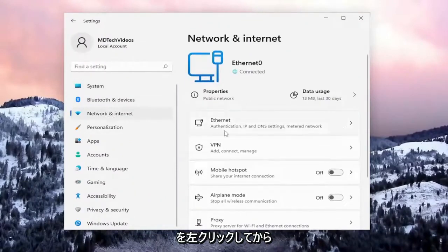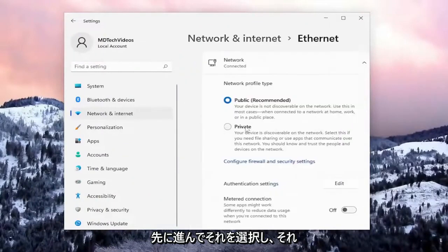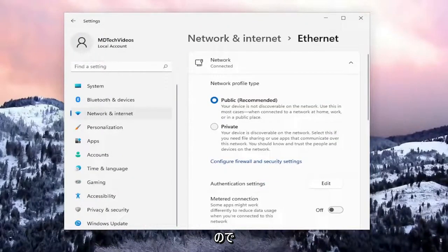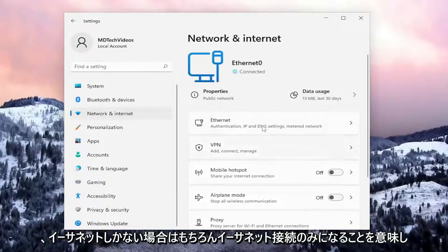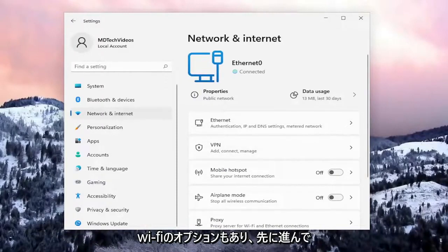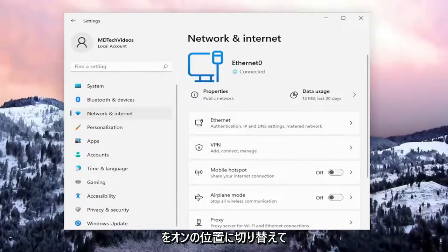On the right side, if you see a Wi-Fi option, select that and turn it on. If you only have Ethernet, that means you only have an Ethernet connection, but if you have a Wi-Fi option as well, select that and toggle it to the on position.